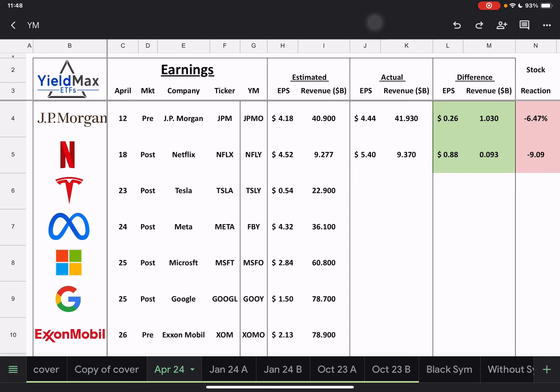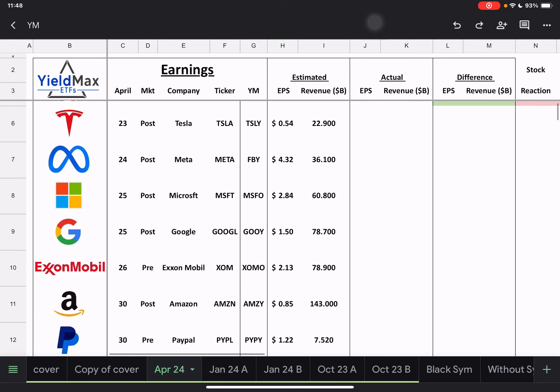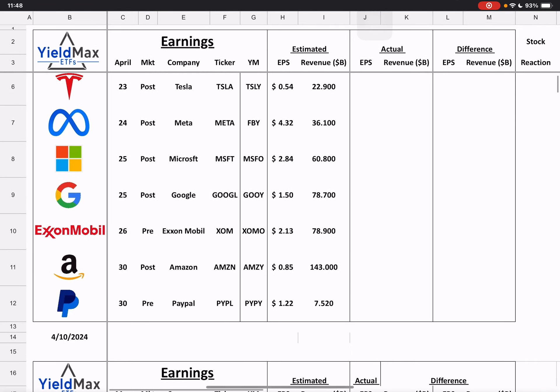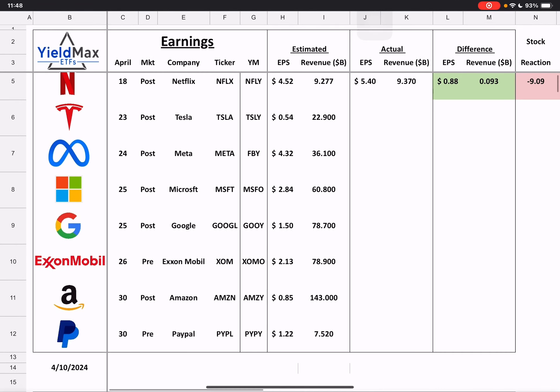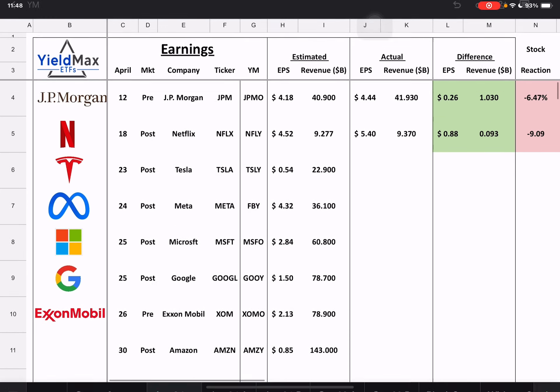We had a couple of changes here. Microsoft was Tuesday, it moved to Thursday, and then Amazon was on the 26th, I believe, and now it moved to the next week. So I moved it down.